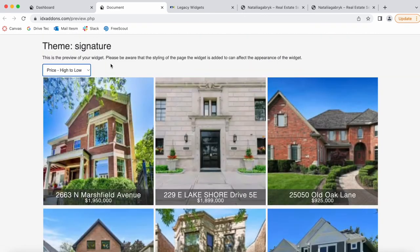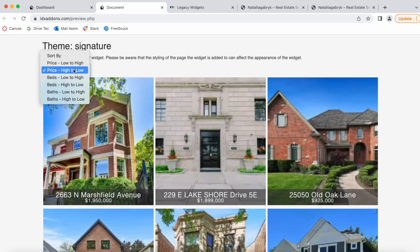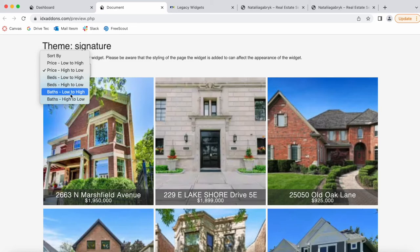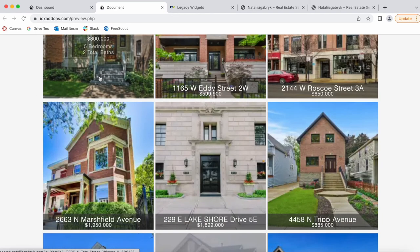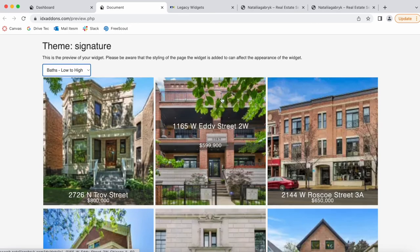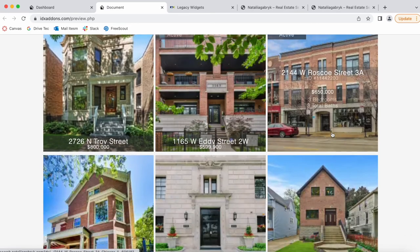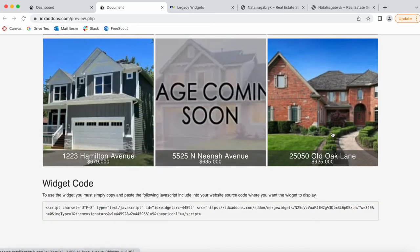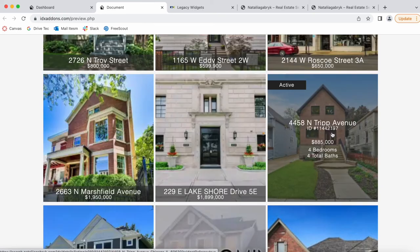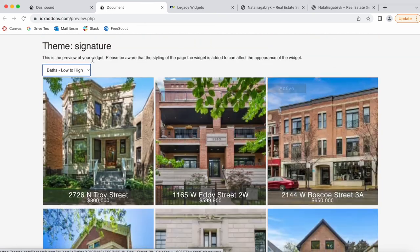The widget includes this dropdown where leads can choose how they want the properties to be sorted, and the widget will be automatically updated. These properties will change based on if they were sold and which are the newest properties.